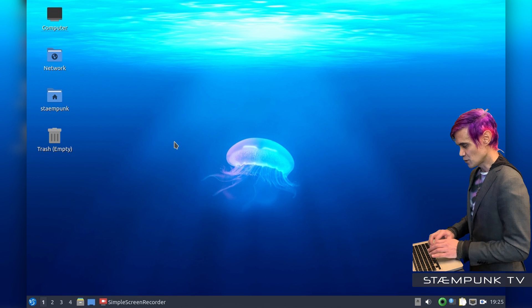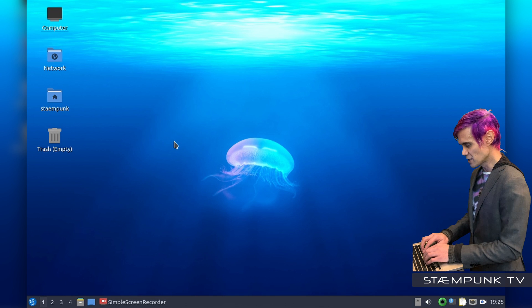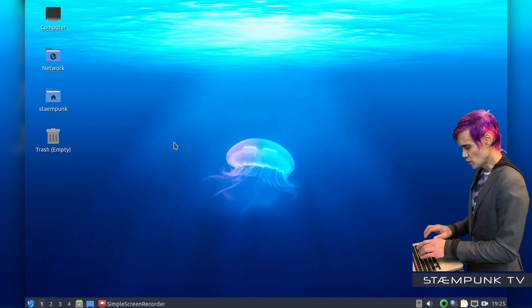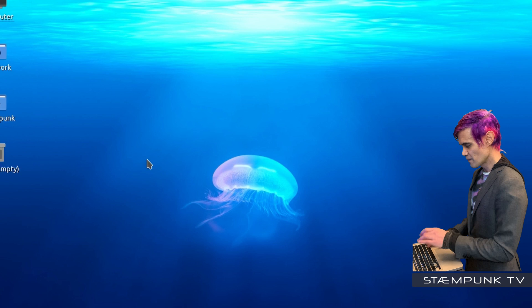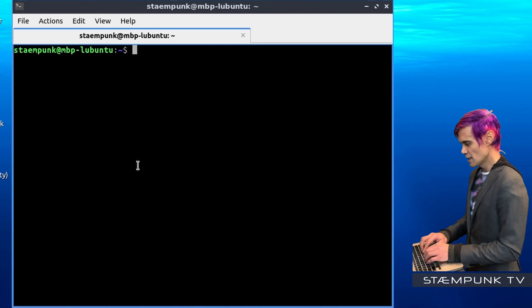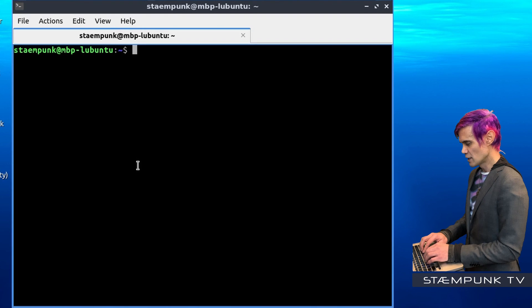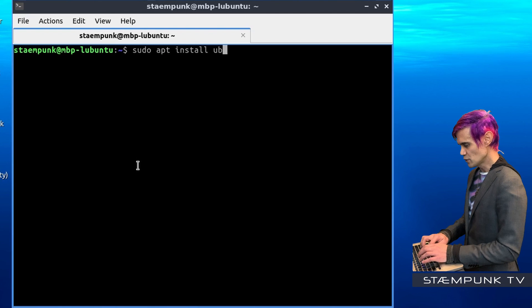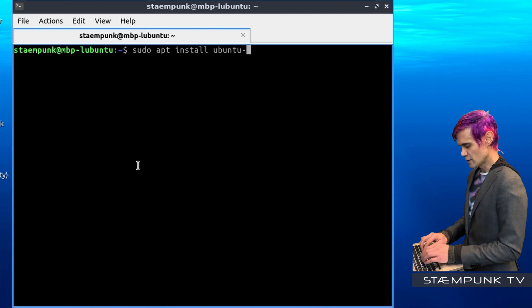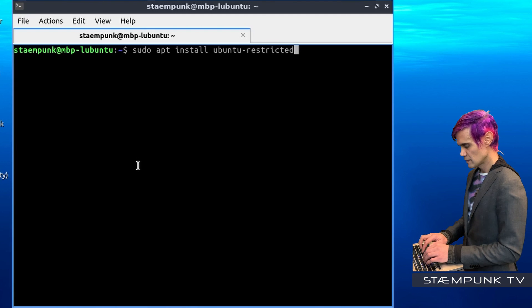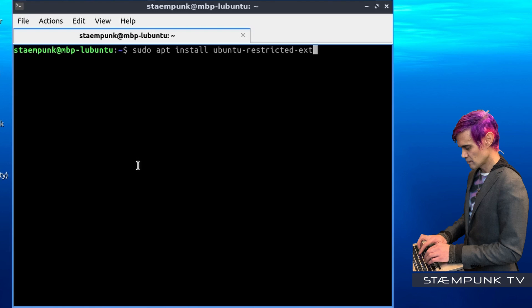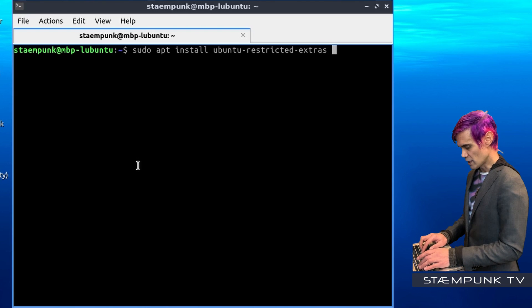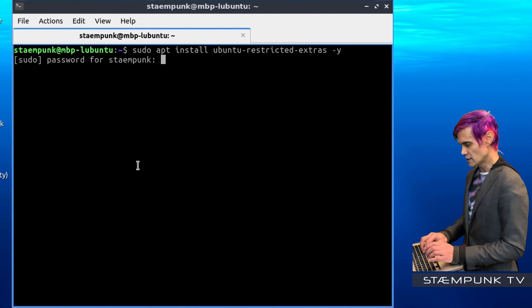So let's now install the Restricted Extras package. I'll open up my terminal window, Ctrl-Alt-T, and then type in the install command. The command is sudo apt install ubuntu-restricted-extras. I'll follow that with a hyphen Y for Yes and then press Enter.